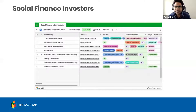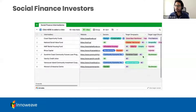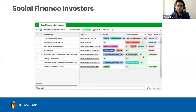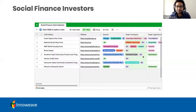Amina is asking whether the social finance investors spreadsheet will be provided. Yes — it's actually live on the website right now. As soon as you get these slides, you'll be able to click through and it'll take you directly to that page.